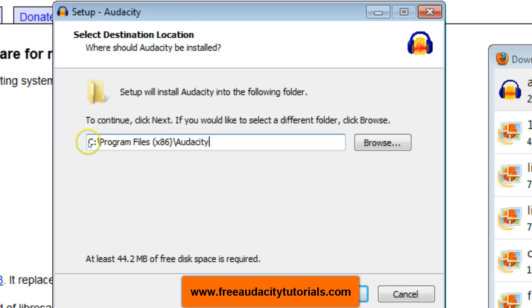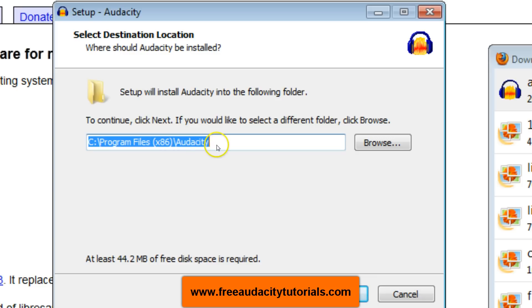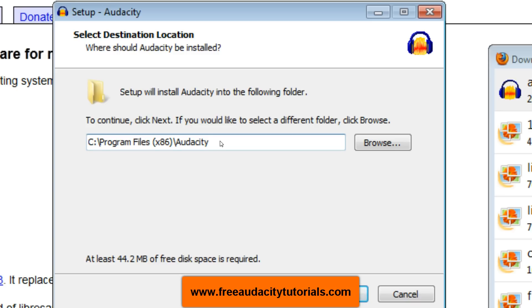Right here when it gets to select destination location, you need to look at two things. First of all, see where Audacity normally installs: the C drive, program files x86, Audacity. You need to remember that because that's where your plugins are right now.